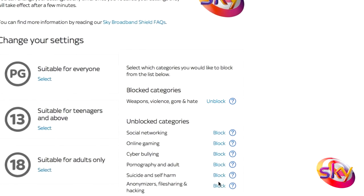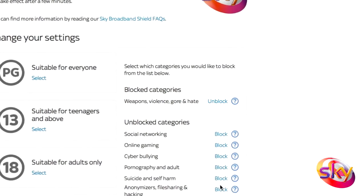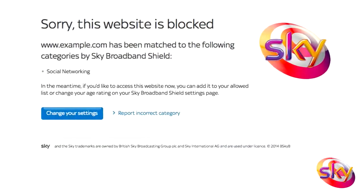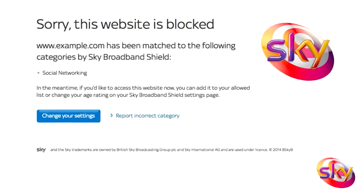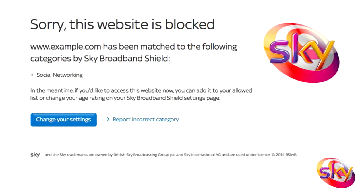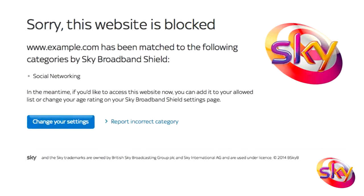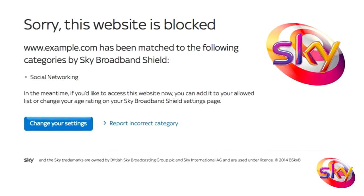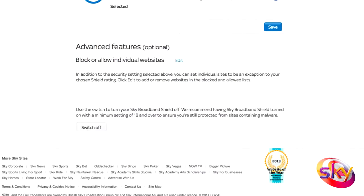You can remove it by pressing Unblock. When you arrive at a blocked website, this message will pop up detailing the site you're trying to access and why Sky Broadband Shield has blocked it. To modify your settings, select the Change Your Settings button and adjust them.